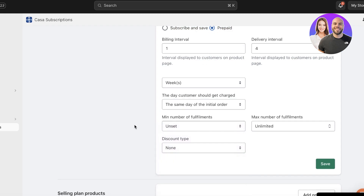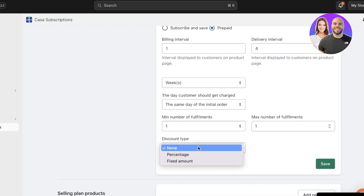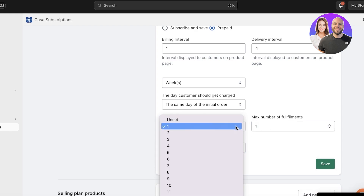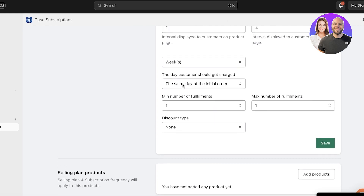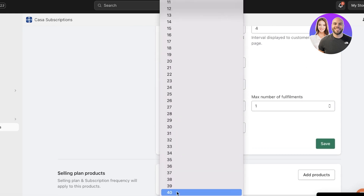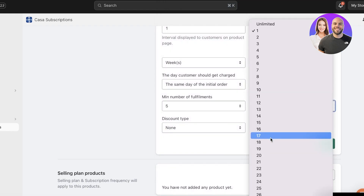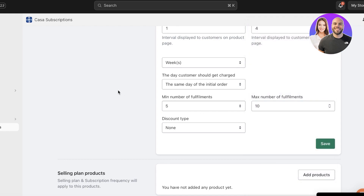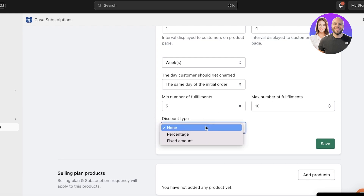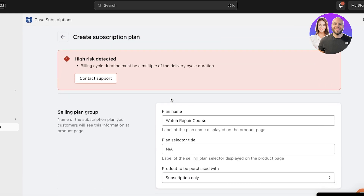The day the customer will get charged is going to be the same day as their initial order. Then set your minimum and maximum number of fulfillments — this depends on how many people you want to enroll in a particular course. For a group course you can add a larger number, so let's say minimum five and maximum ten, since offering the course to fewer than five people wouldn't be worthwhile. There's no discount, so click Save.